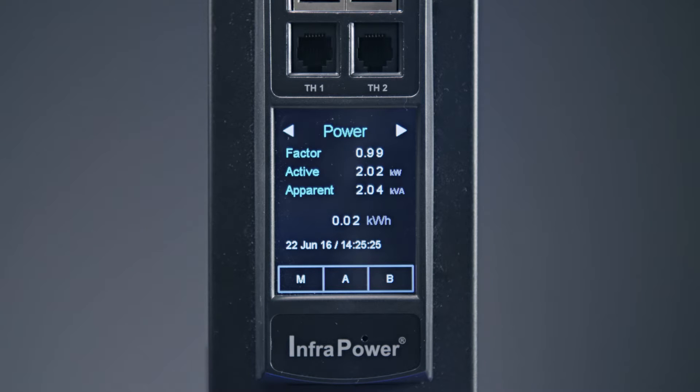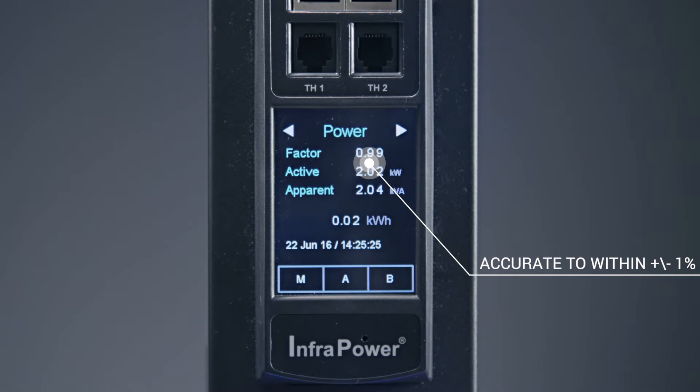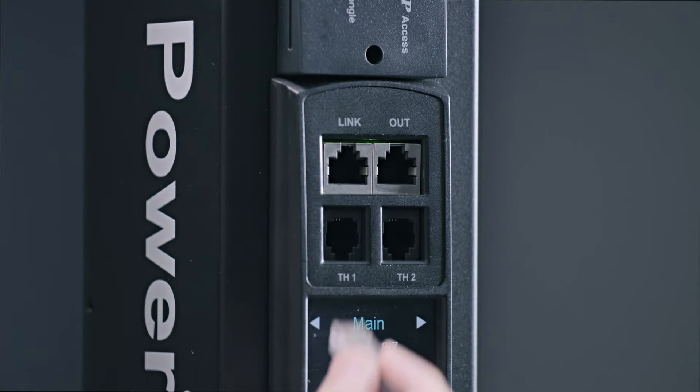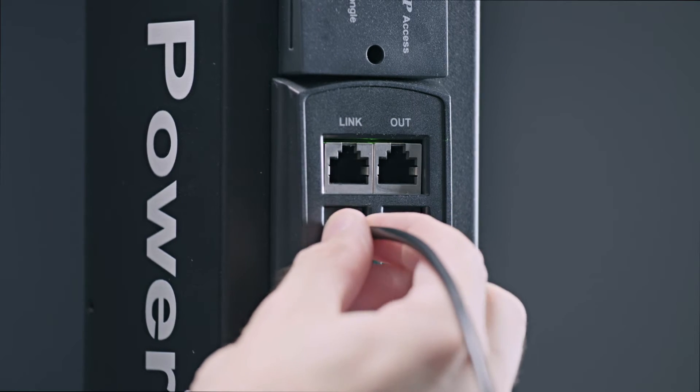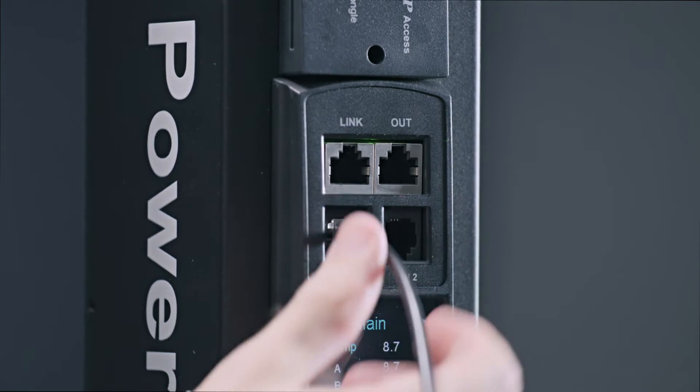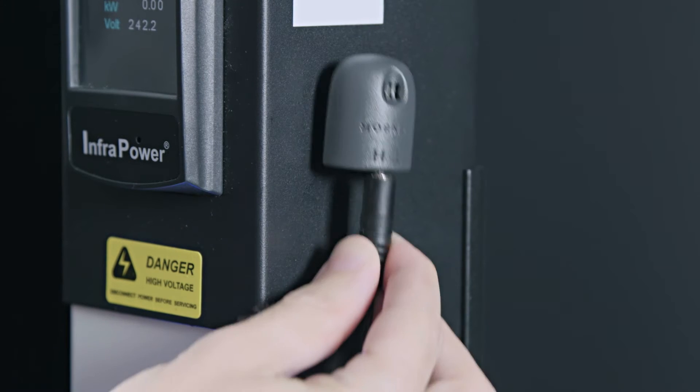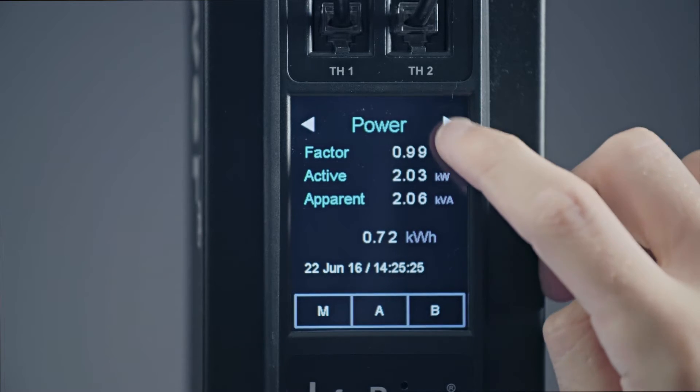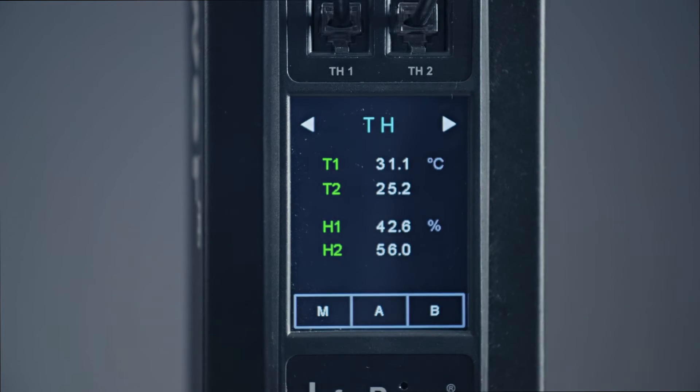This data is accurate to within plus or minus 1%. In addition the display module features two environmental plug-in ports for temperature and humidity monitoring with all data being displayed locally on the PDU.